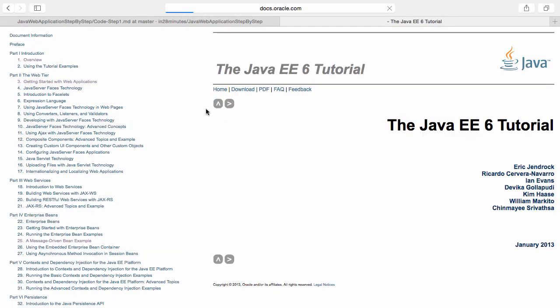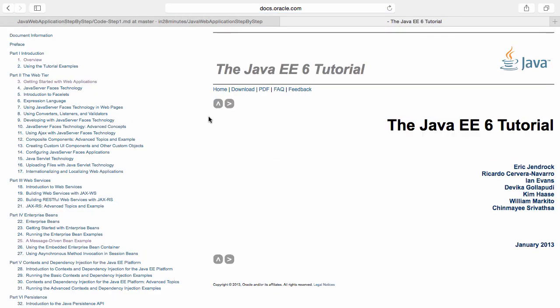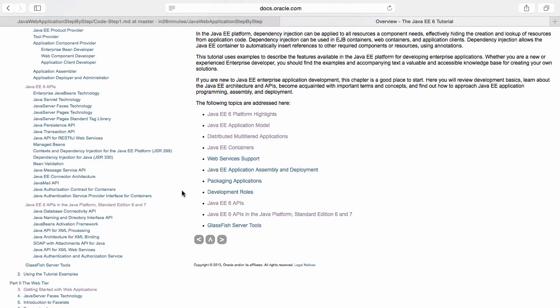This would be the first result. Java EE is nothing but a set of specifications that define how various things are developed in Java Enterprise applications.